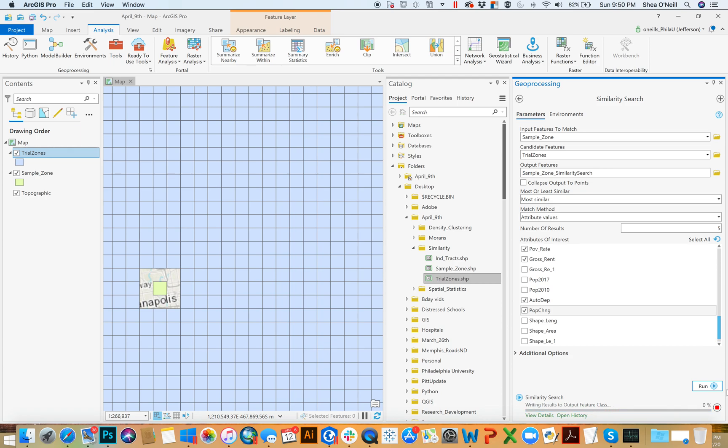It's going to be looking for that census tract that maybe is only like one, two, or half a percentage point away from each of the values. And it's going to be prioritizing that over the one that maybe is really close to one value, but super far away from some of the others here.